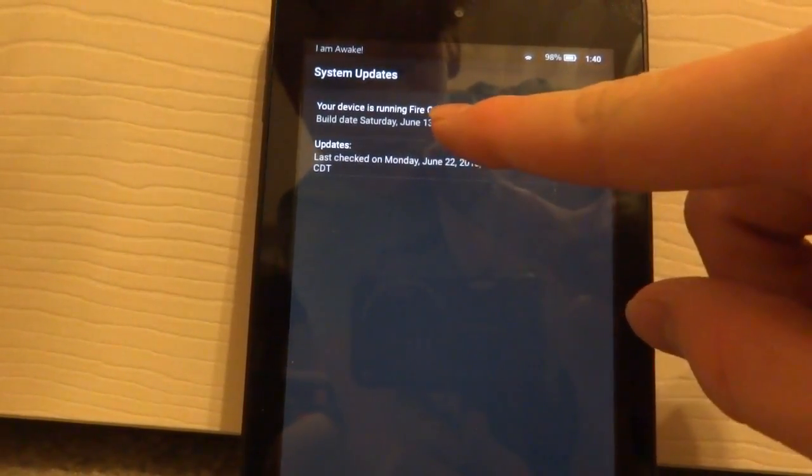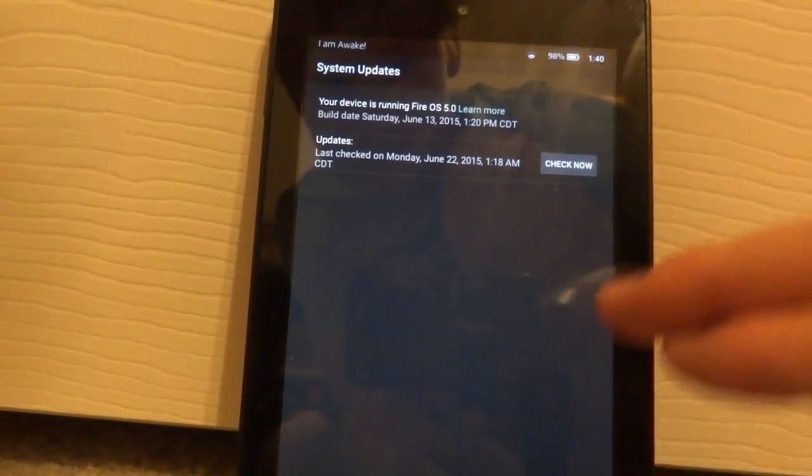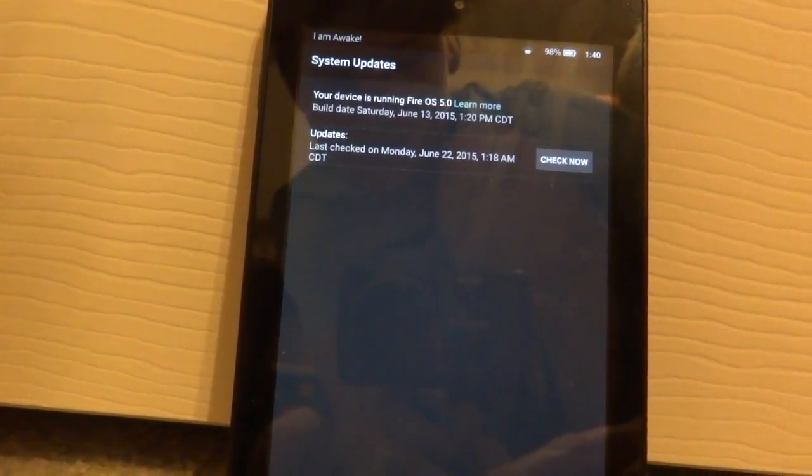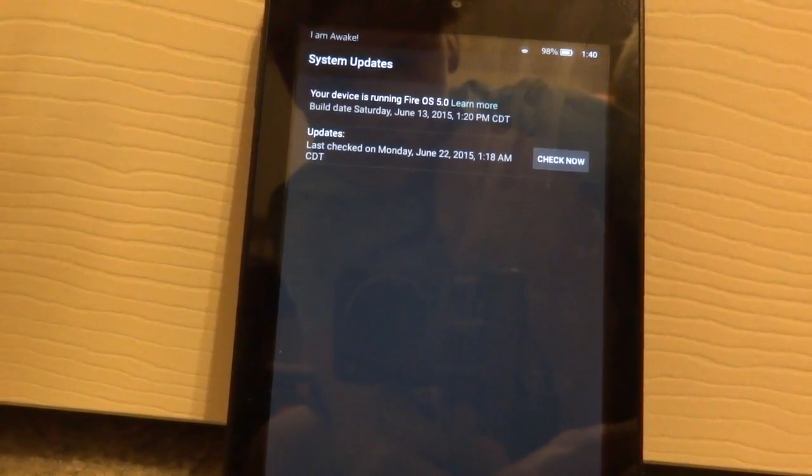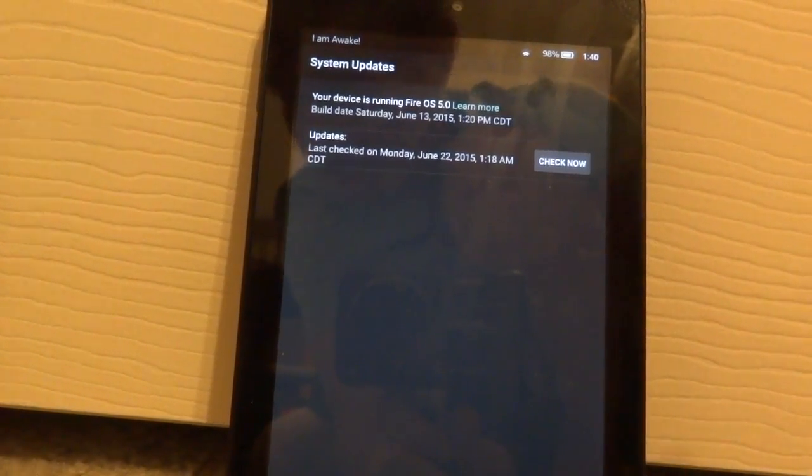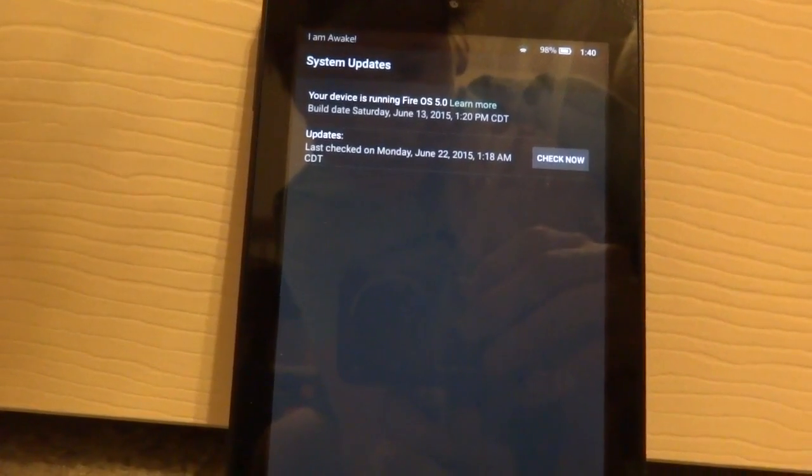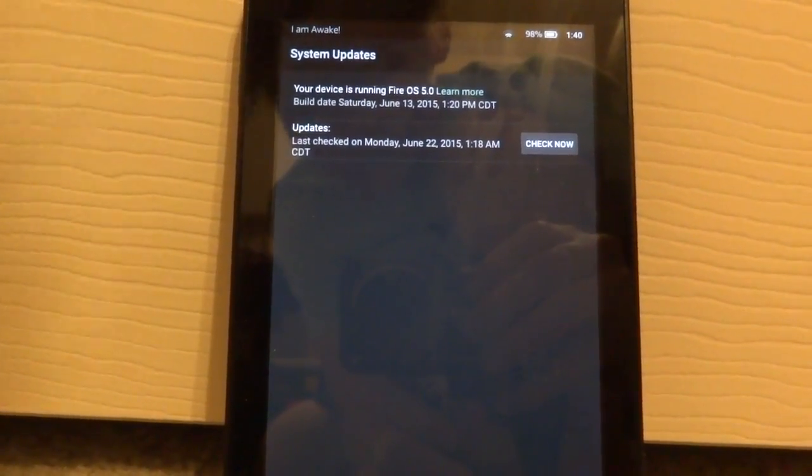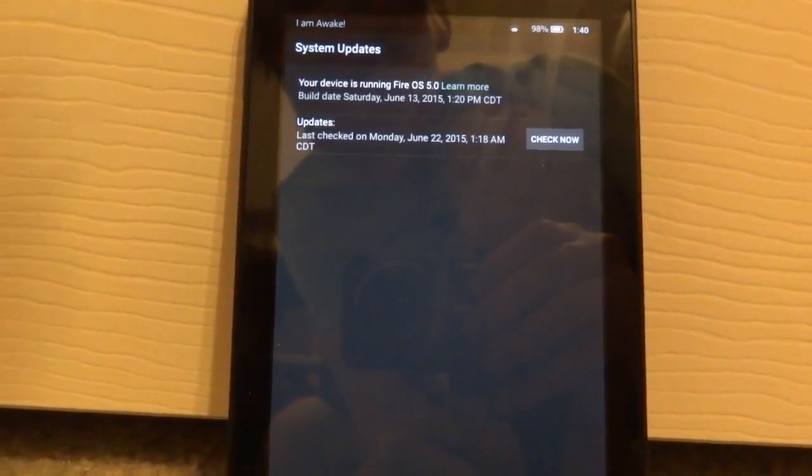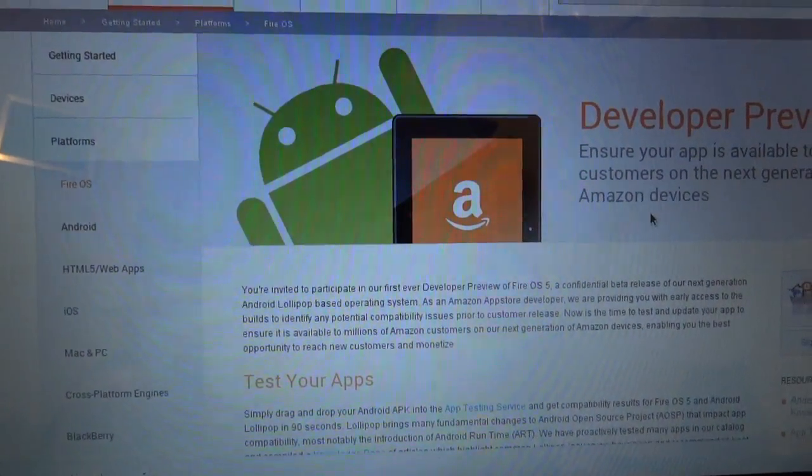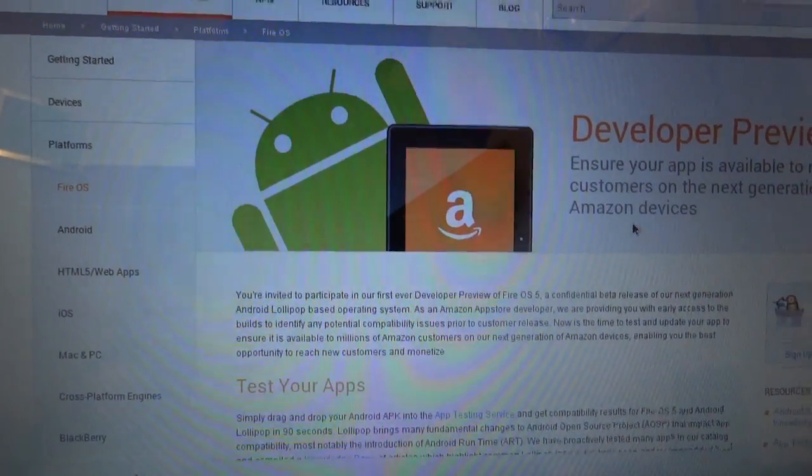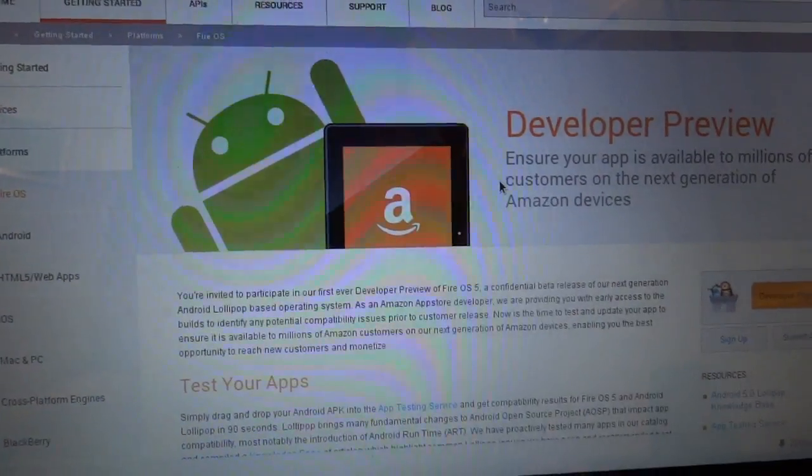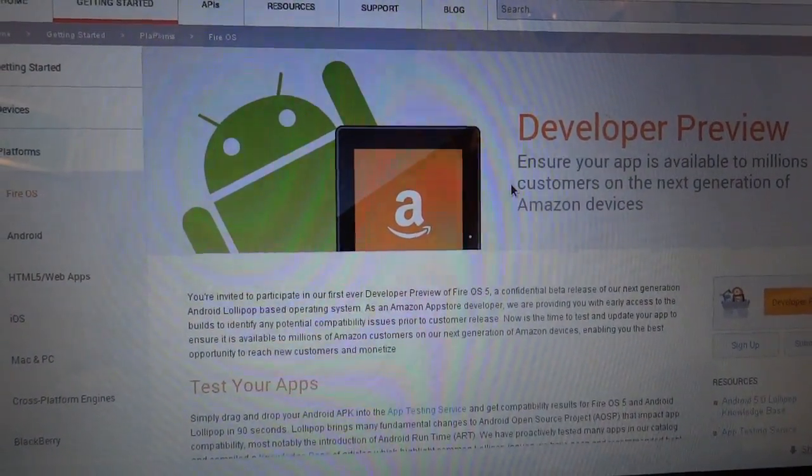Before I show you some of the features of this version, I first want to show you quickly how you can install this because it's a pretty quick and easy process. First what you want to do is go into this Developer Preview page. I'll leave the link in the description.